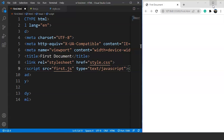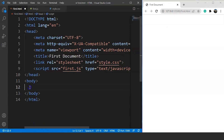The next tag to discuss is the body tag. The body tag defines the document's body. The body element contains all the content of an HTML document such as headings, paragraphs, images, hyperlinks, tables, lists, etc. There can only be one body element in an HTML document. Any tag we use within the body tag defines the structure of a webpage.